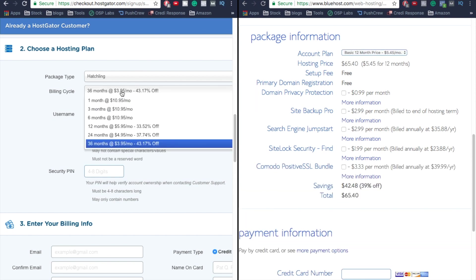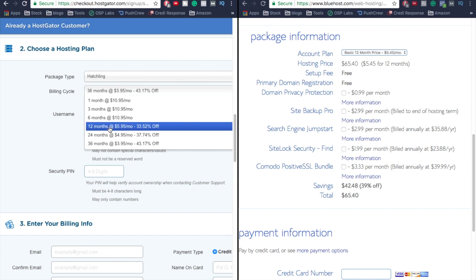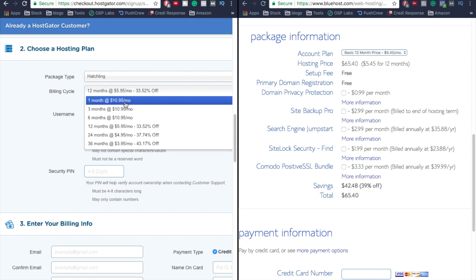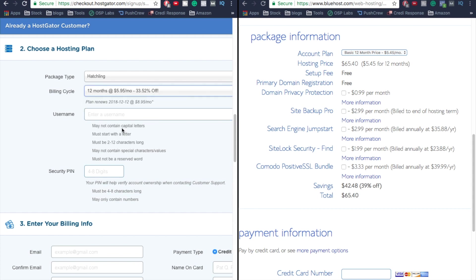The one benefit that HostGator actually has is they do have a monthly option - that's $10.95 per month if you want to go monthly. Bluehost actually doesn't have a monthly option, which is one drawback. We're gonna compare the two with the basic plan at 12 months.